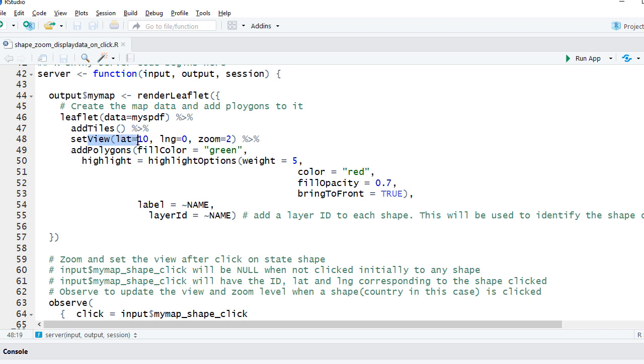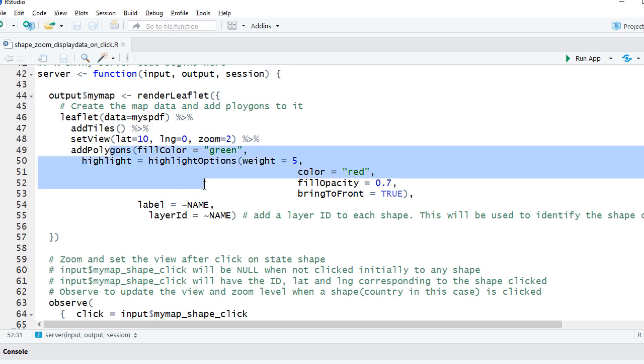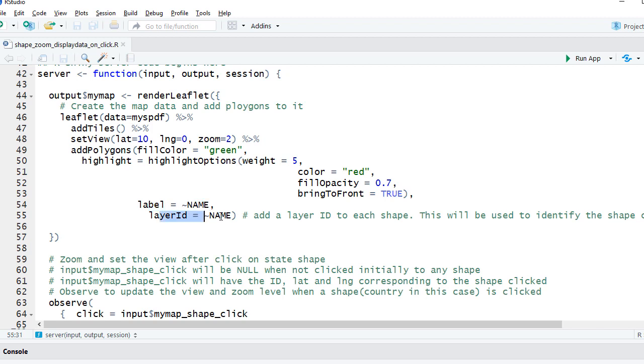We added polygons for the label and layer ID. Let me touch a little bit on layer ID. For label, we're assigning the column variable name, which is coming from myspdf spatial polygon data frame. And layer ID—why layer ID? We need to use layer ID so that when the user clicks on a particular shape, we can identify which shape is clicked